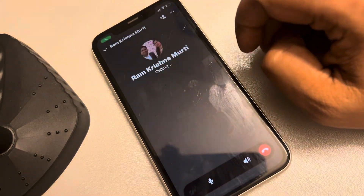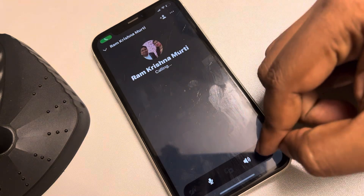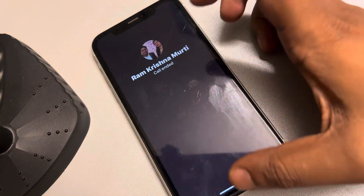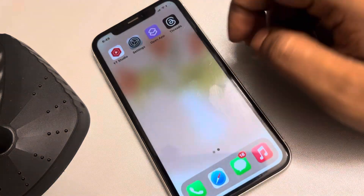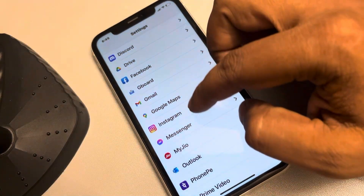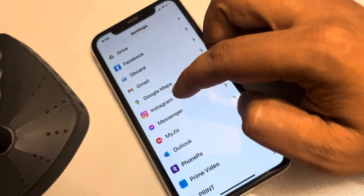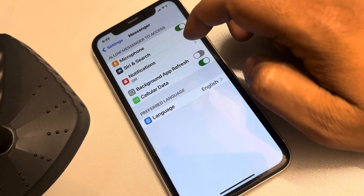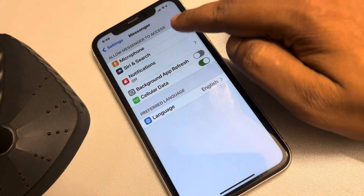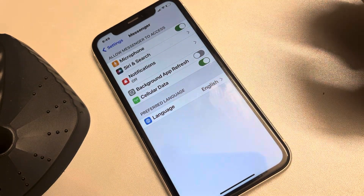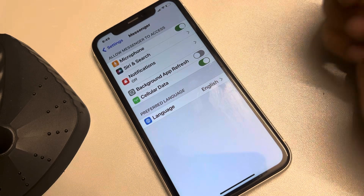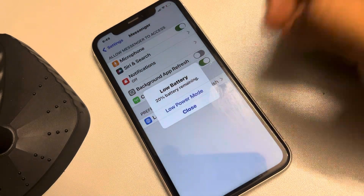If it asks for permissions, tap OK. Now when you go back into Settings and Messenger, you will see that the microphone option will be there — make sure it is turned on.